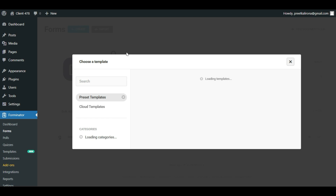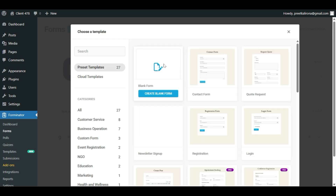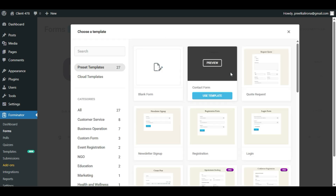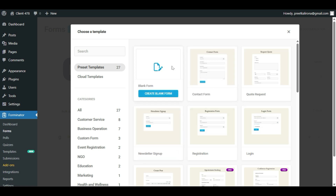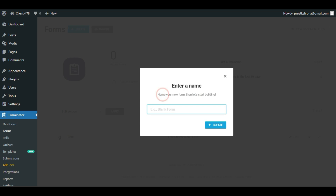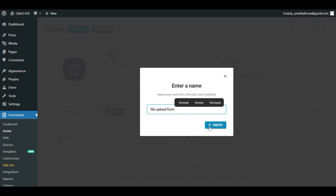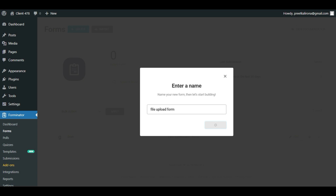First, we will choose a blank form, but you can choose from other templates — there are a lot of templates available. Let me click on Blank Form, then create a blank form and name it 'File Upload Form'. After that, click Create and wait until the form creation page opens.